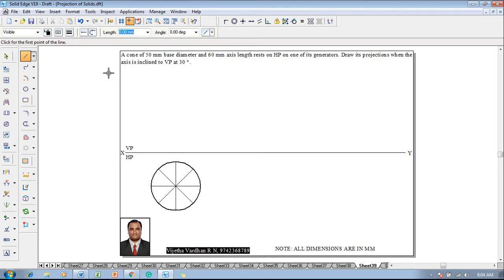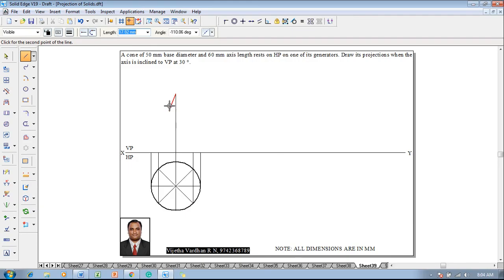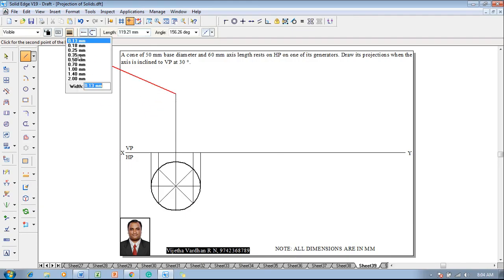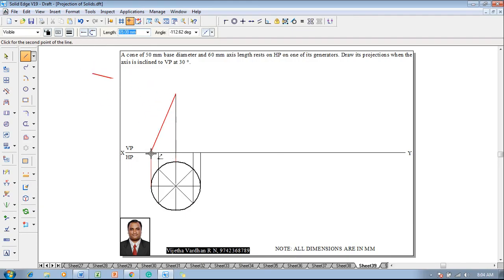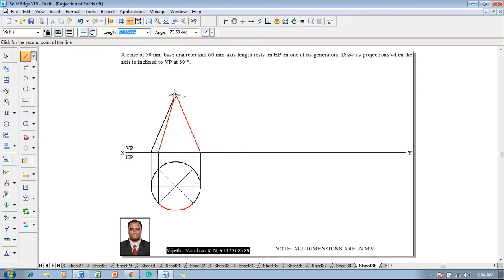Using a line command with thickness 0.13, project each and every corner until it touches the XY line to draw the front view at this stage. After drawing all these things, the height of the axis is given as 60mm, so we go for 60mm axis length. The boundary line is completed with respect to visibility, and using 0.13mm thickness all other generators are drawn.